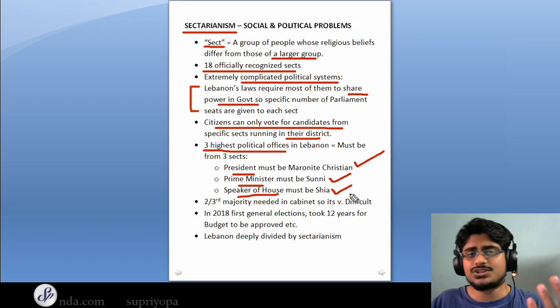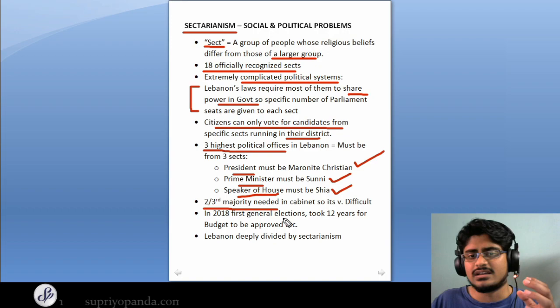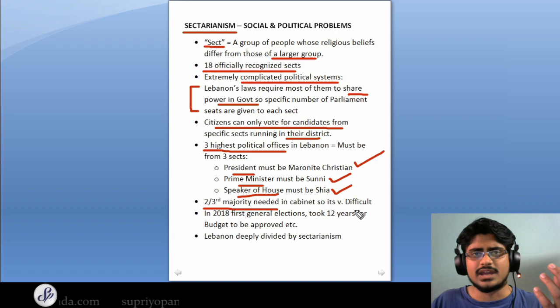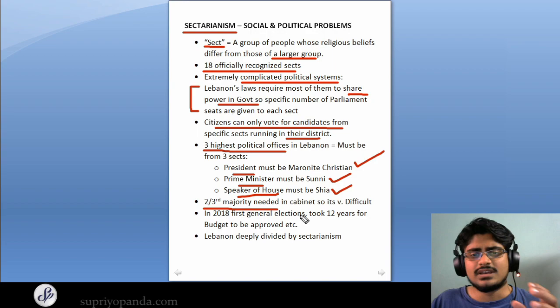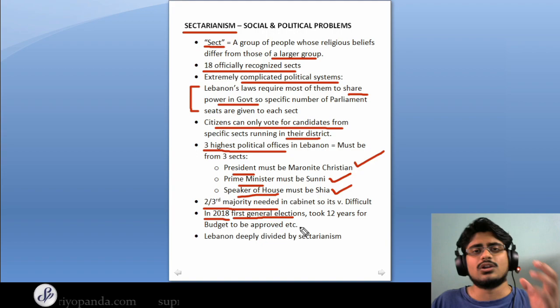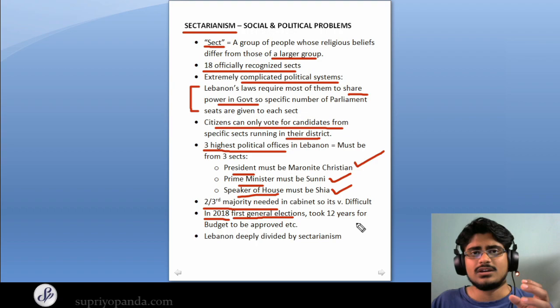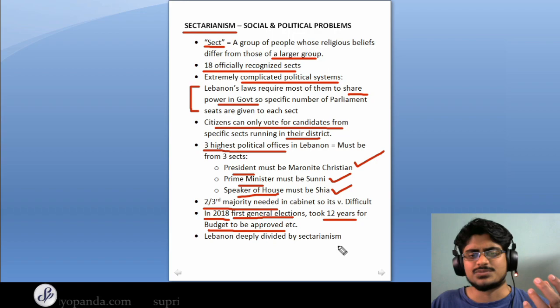To top that off, decision-making becomes extremely complicated because a two-thirds majority is needed in the cabinet so that any decision can be arrived at. With 18 different sects, it's very difficult to get a resolution in most cases. For example, in 2018 the first general elections took place after decades of discussion. And you will be surprised to know that it took 12 years for the budget of this country to be approved, just because of the myriad complications in its political system.